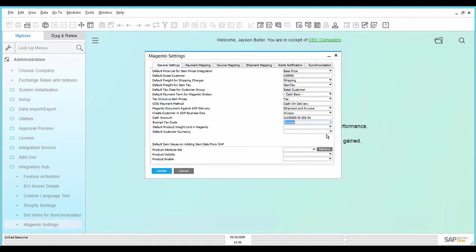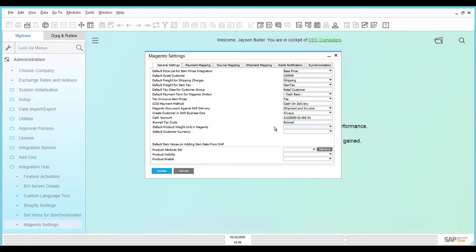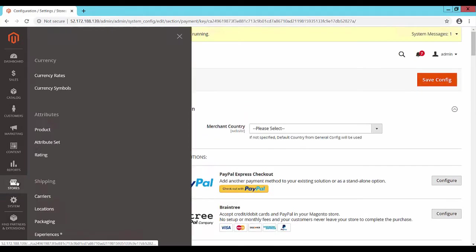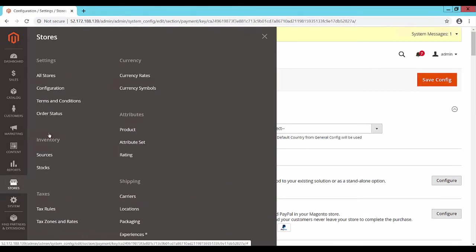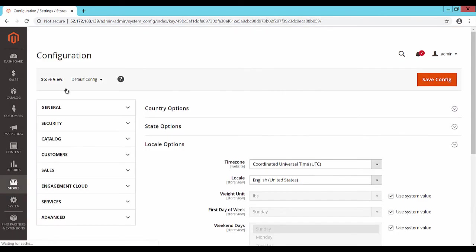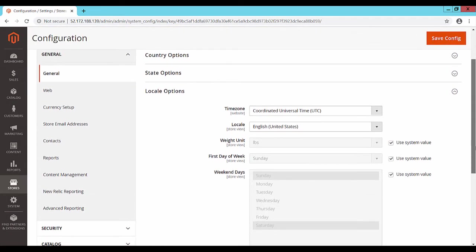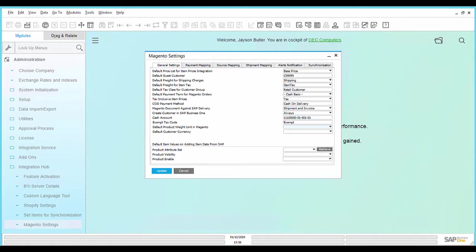In the field Default Product Weight Unit in Magento, select the weight unit based on the default product weight unit in the Magento webpage. To do this, go to the Magento webpage. Under Stores, Configuration, General, Locale Options, you will find the weight unit. Choose the same weight unit in SAP Business One.